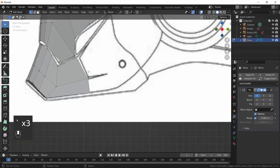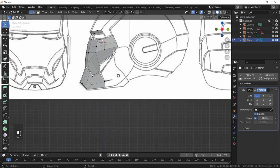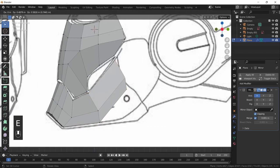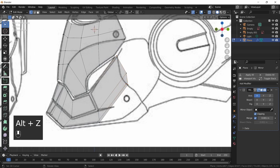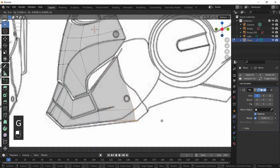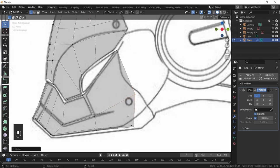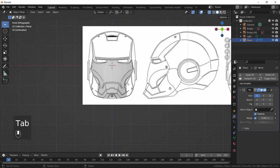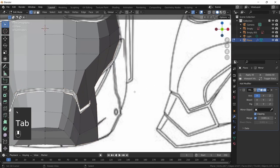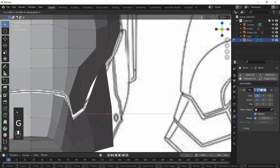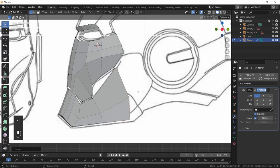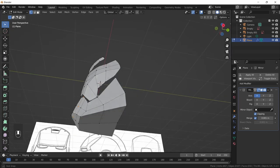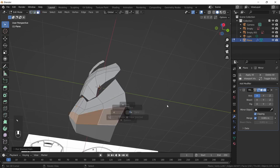Continue modeling this region of the helmet by Alt-clicking this edge loop, pressing E to extrude, and bringing it up. Press Alt+Z for wireframe mode once more, then bring it down. Don't worry about following the shape exactly — we don't have enough topology to accommodate the curvature here. Once we add the Subdivision Surface modifier things will look much neater. From the front view it's not aligned, so Alt-click, press G, X to bring it out.